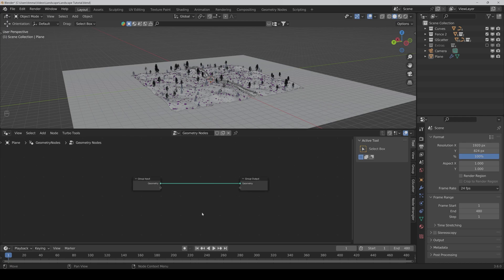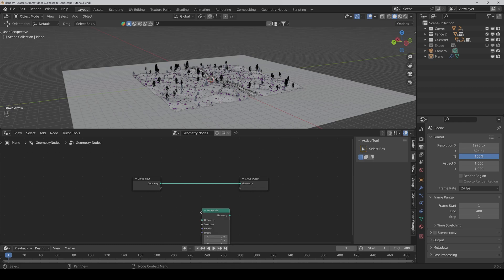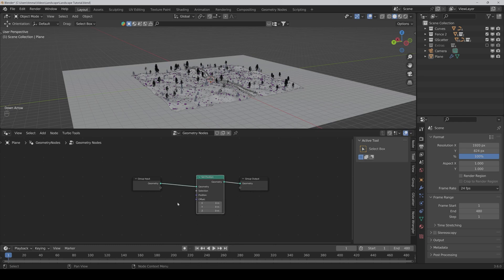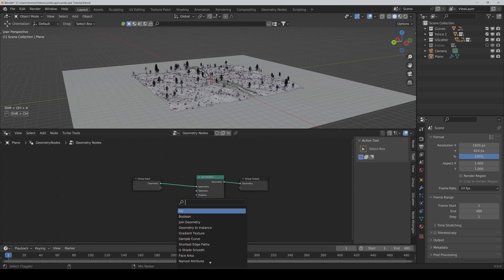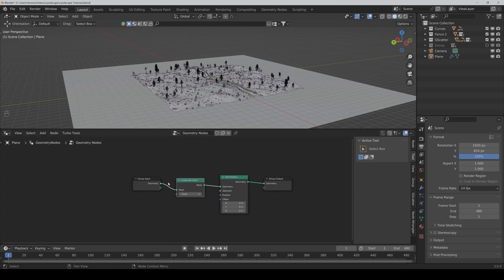The first node we need is a set position node. Then we also need a subdivide mesh node again. I would say we set it to 8 for now.